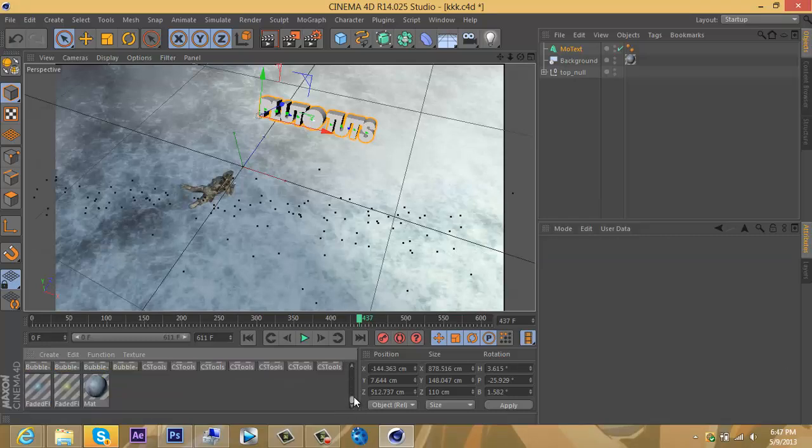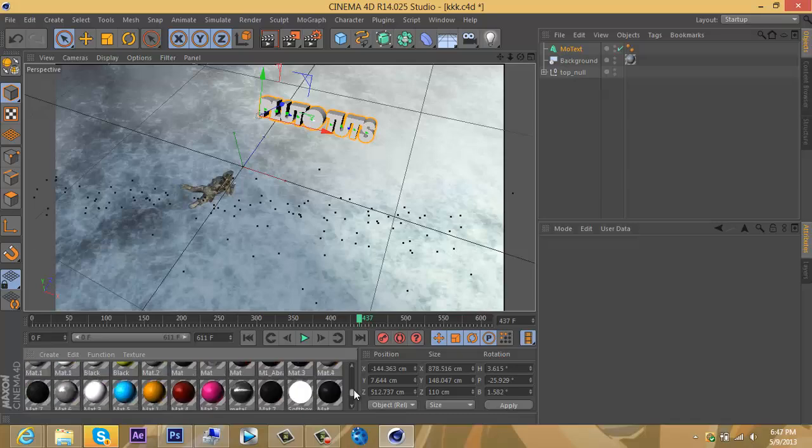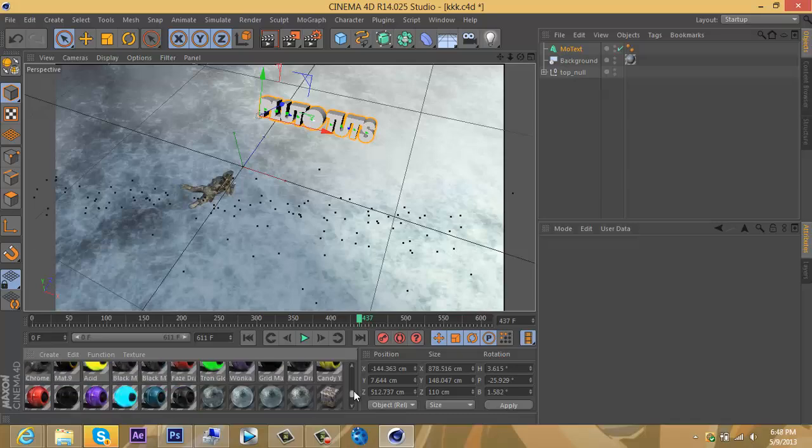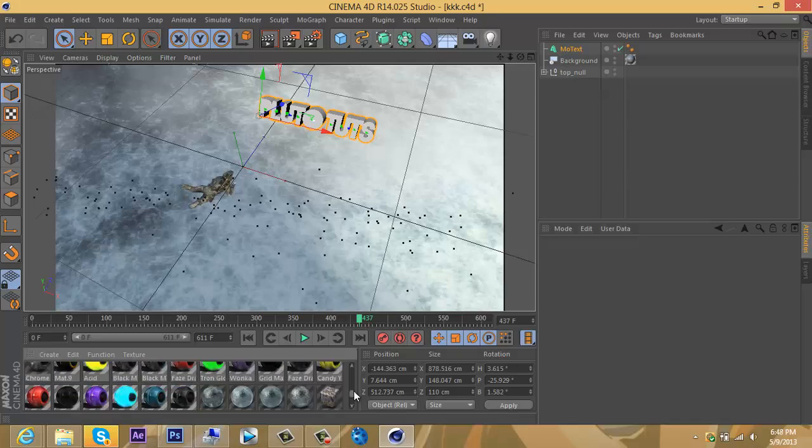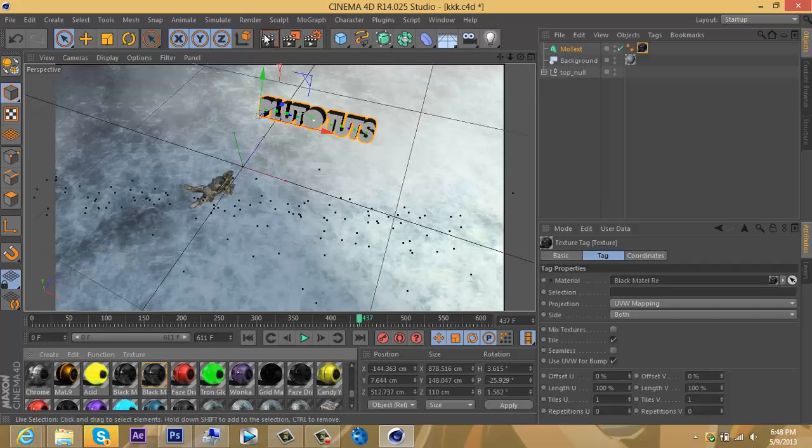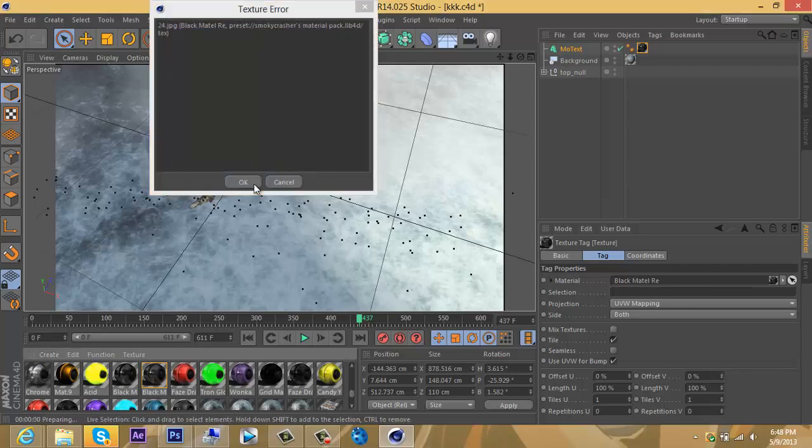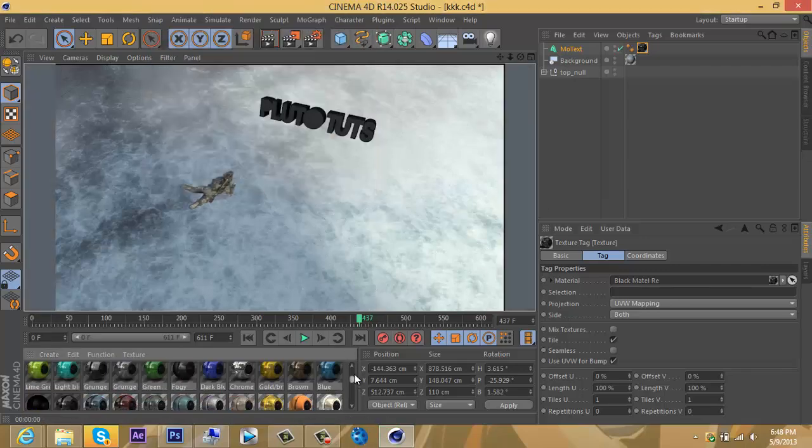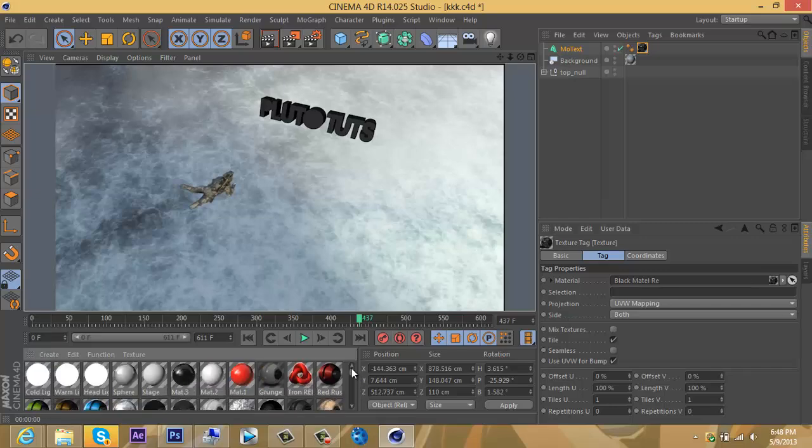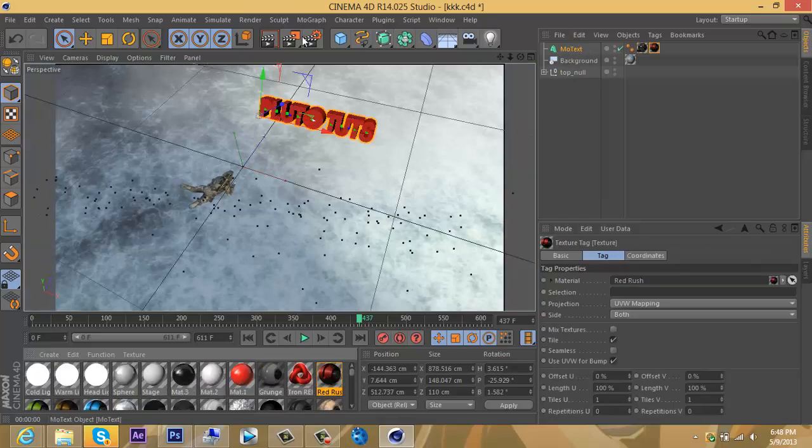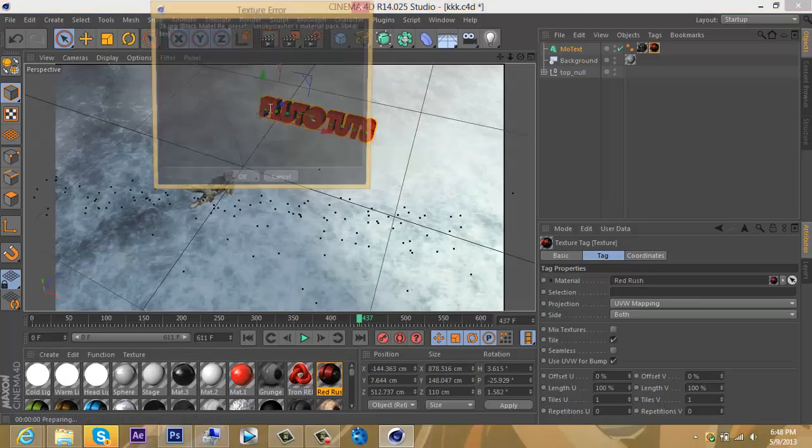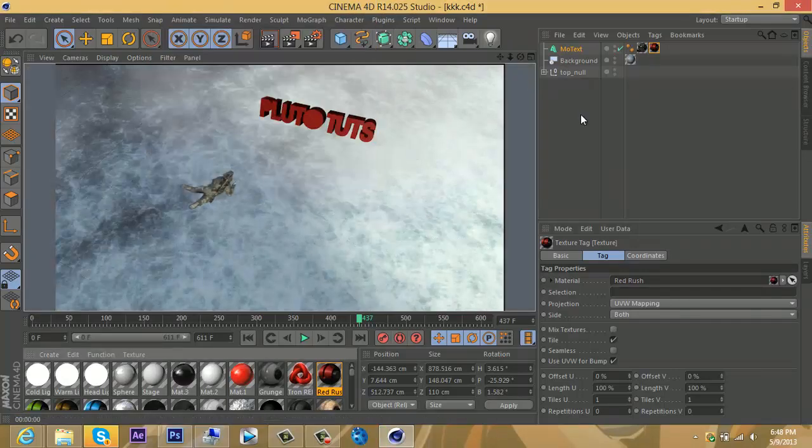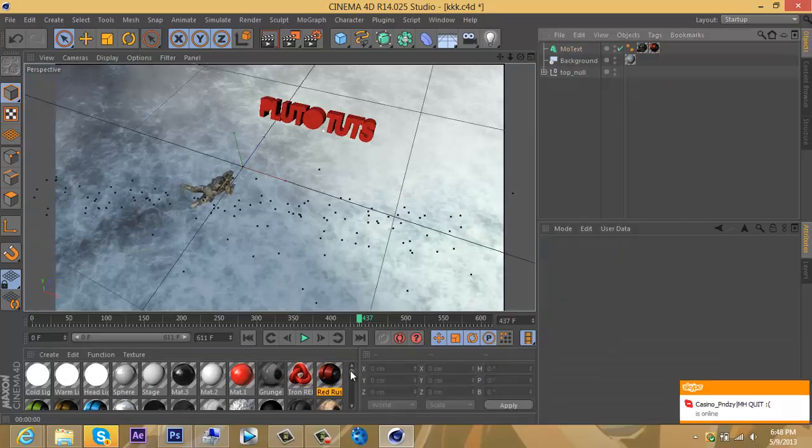Let's see which one I like the most. There's a lot of sexy materials, so it's hard to choose from. I'll choose this one—Black Metal. No, that's not going to look right. Let's see, let's see... MoText. Okay, this one looks pretty cool. It's the Red Rust.